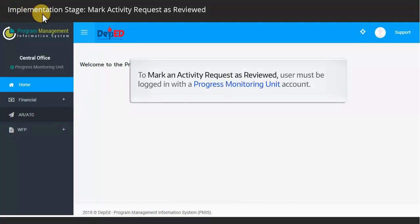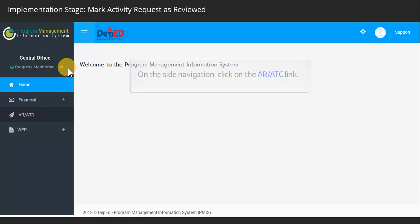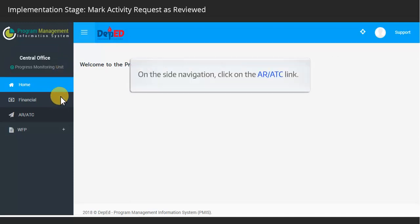To mark an activity request as reviewed, the user must be logged in with the Progress Monitoring Unit account. On the side navigation, click on the ARATC link.